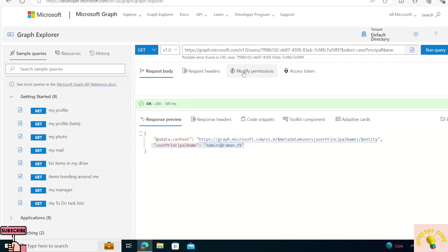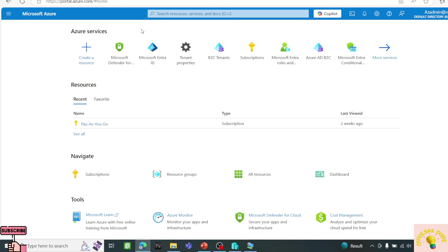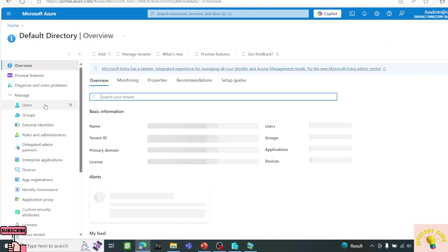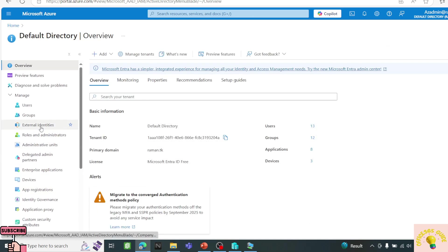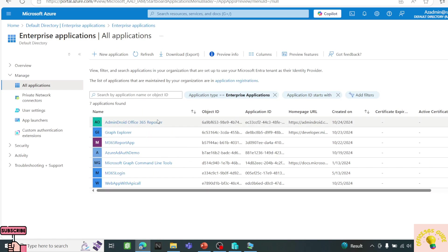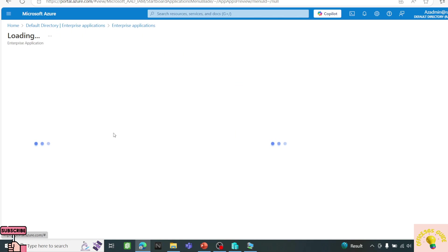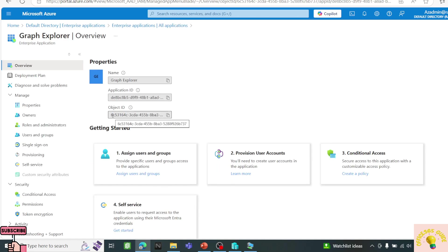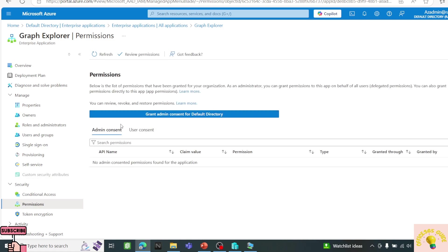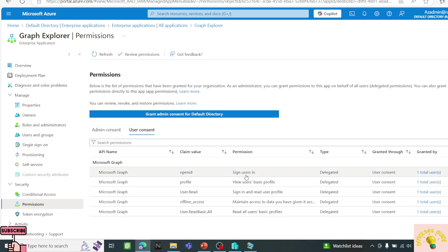Any permissions you consent to in Graph Explorer are being applied to the Microsoft Graph Explorer enterprise application in your Azure AD tenant. If you go to Entra ID, Enterprise Applications, and find Microsoft Graph Explorer, then go to the Permissions tab under User Consent, you can see all the permissions that were consented. The user.readBasic.all permission we just granted is listed there.